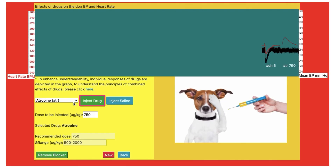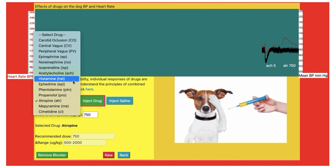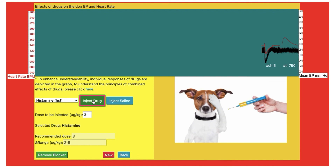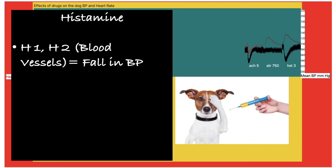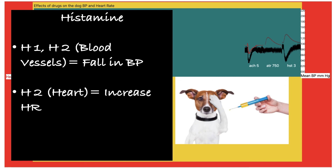Now we will see histamine. Histamine is an autacoid synthesized from the amino acid histidine. Select and inject the drug. Histamine causes a fall in blood pressure and an increase in heart rate. At the receptor level, histamine acts on H1 and H2 receptors located on blood vessels, which are responsible for the fall in blood pressure. H2 receptors located on the heart are stimulated and result in an increase in heart rate, so there is tachycardia in response to histamine.